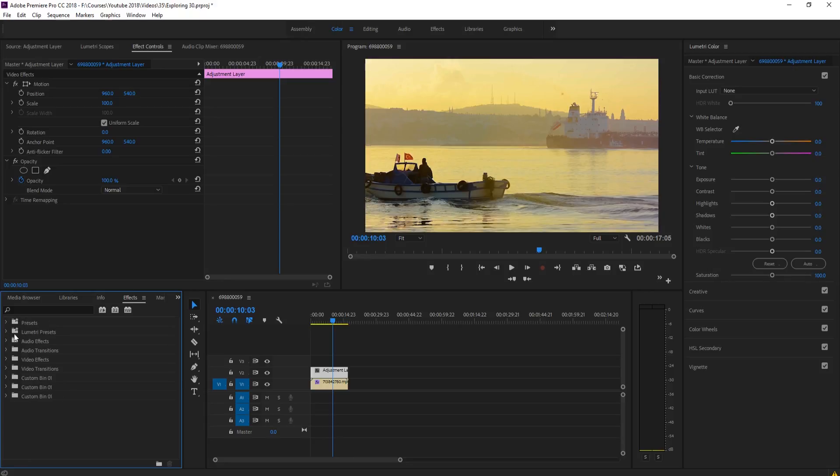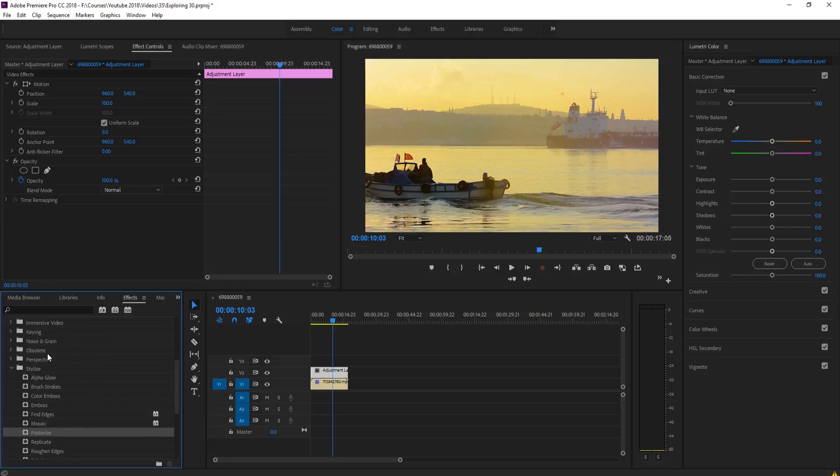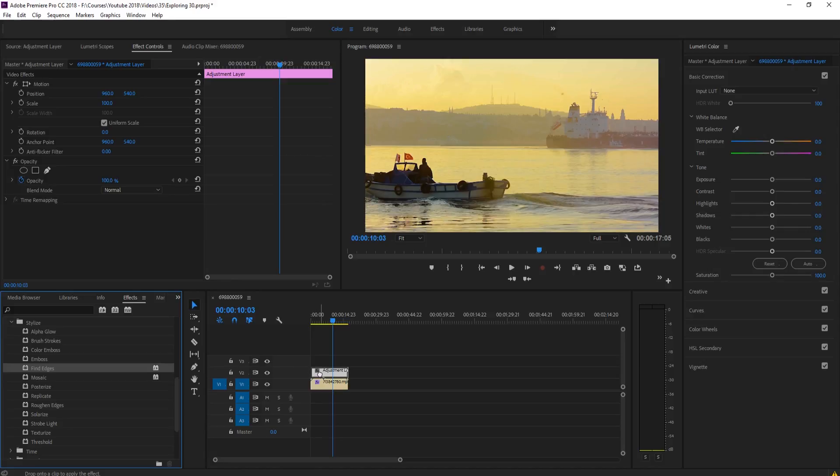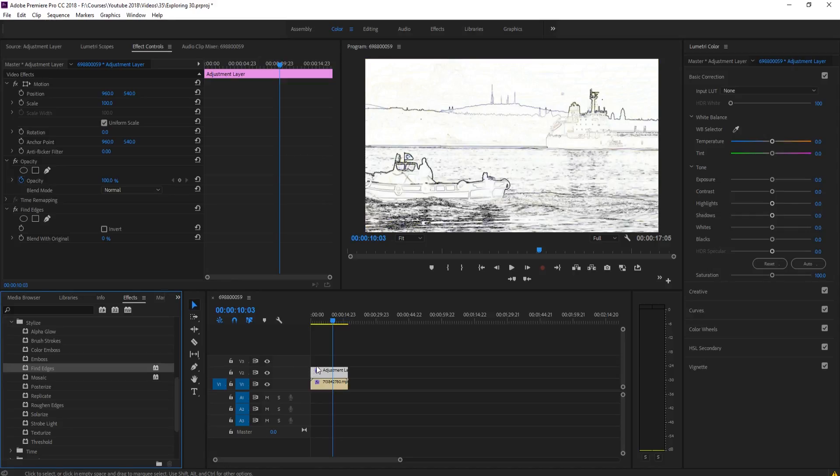So what we're going to look for is we're going to go into video effects, then down to stylize and then we're going to look for two effects in here. The first one is going to be find edges. So we're going to grab find edges, drop that on here. And you can see that what it's going to do is just find the edges.